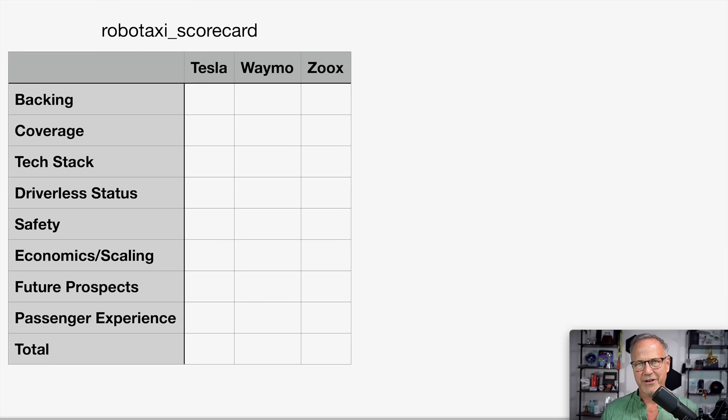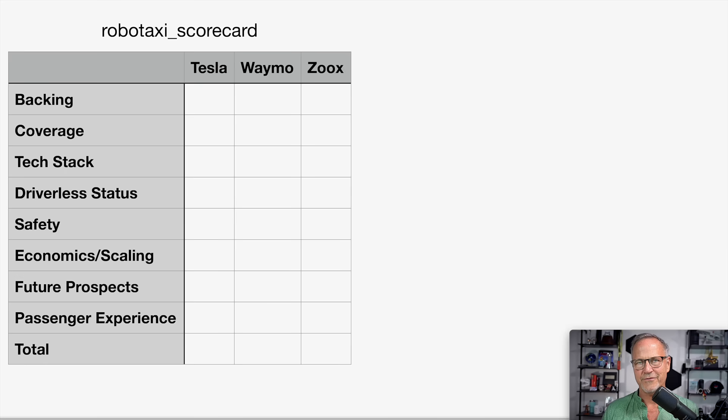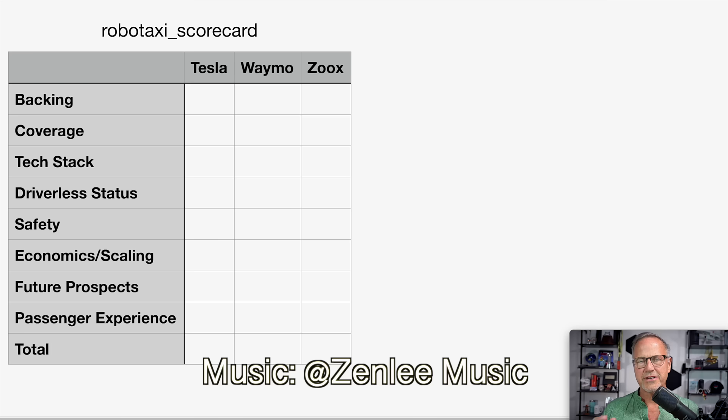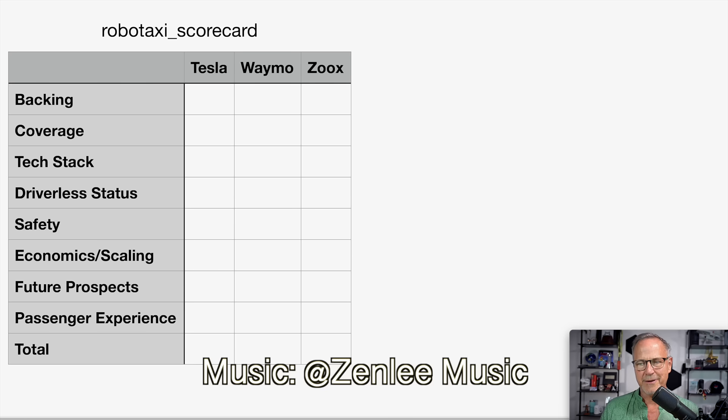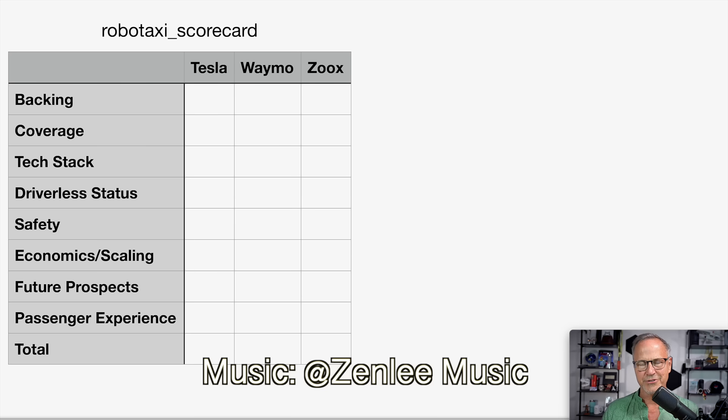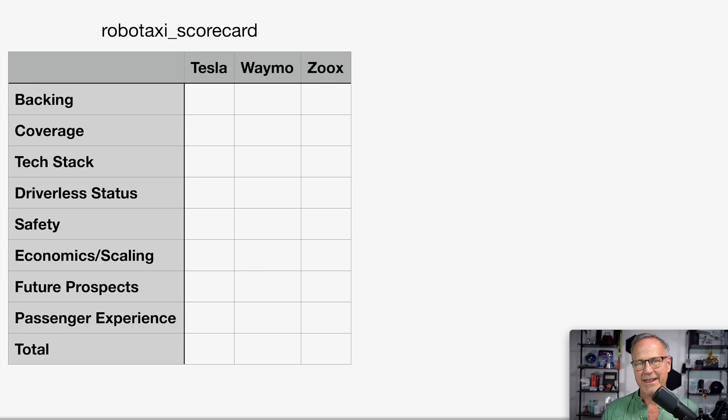Hey y'all, it's Dr. Know-It-All. I thought I would do a scorecard for these three differing visions for the future of autonomous driving. As you can see, there are eight categories from backing to coverage to the tech stack to driverless status to safety to economics and scaling to future prospects and the passenger experience. And at the end, we will crown a winner for now and look at the future.